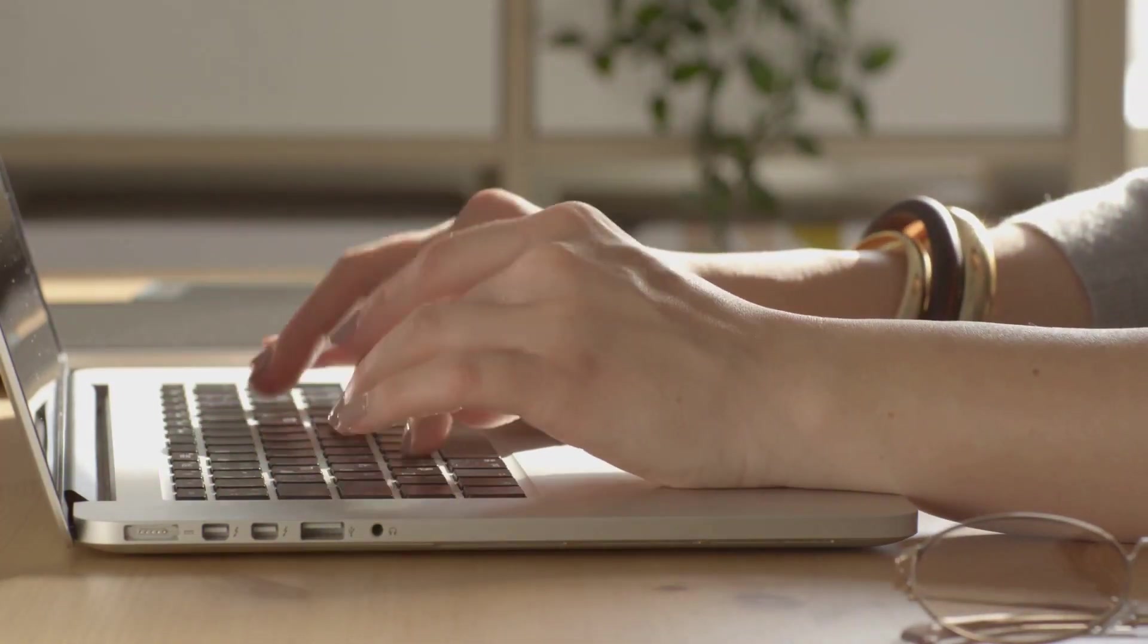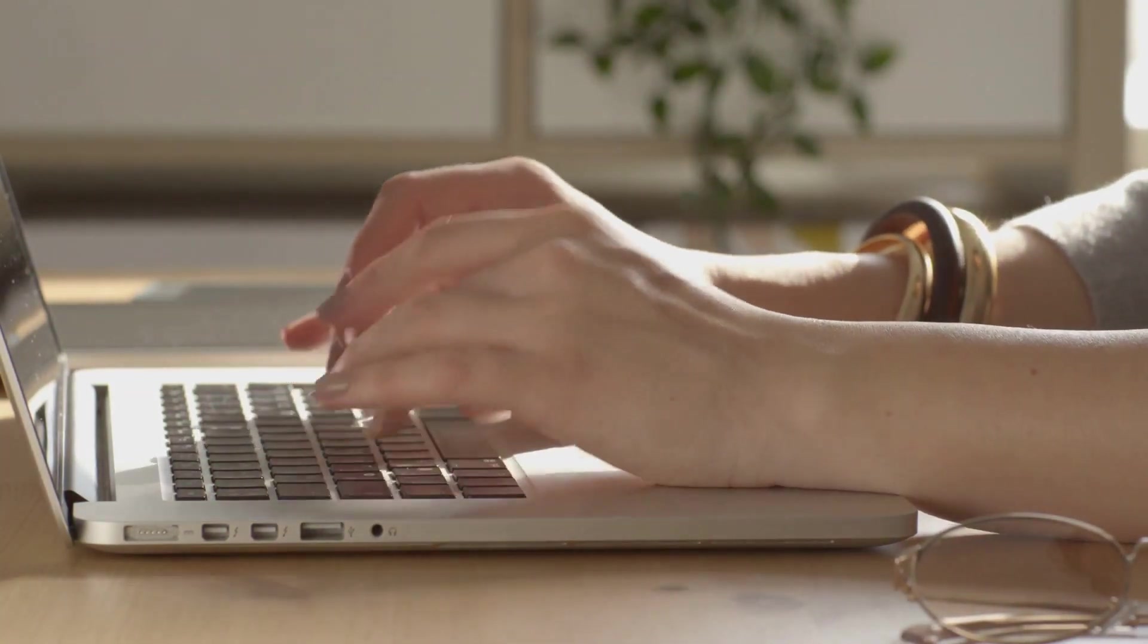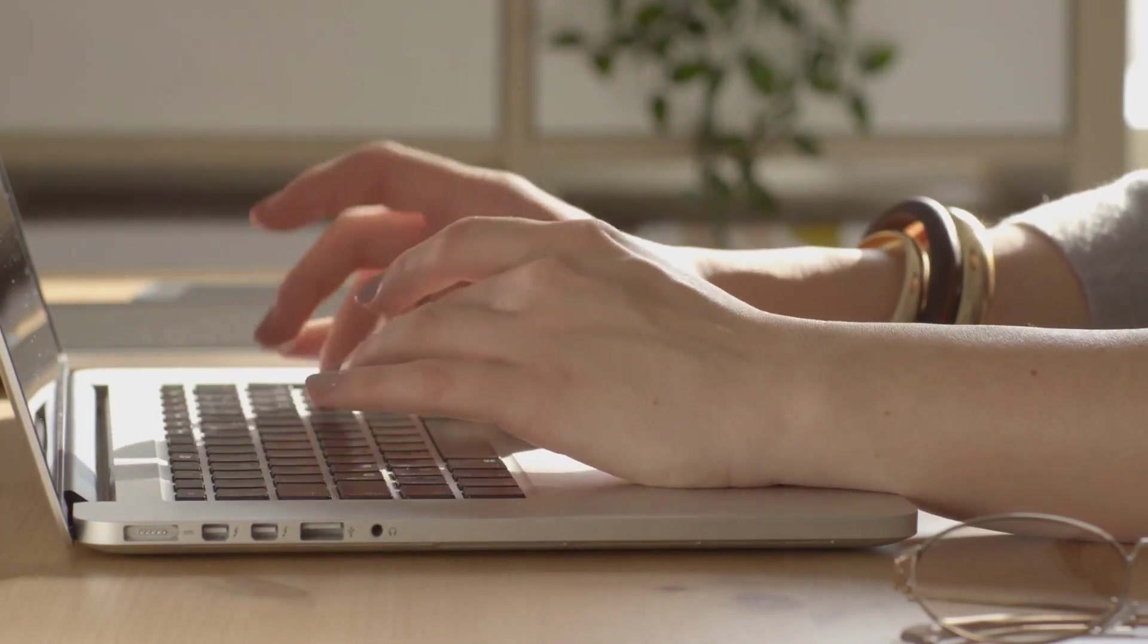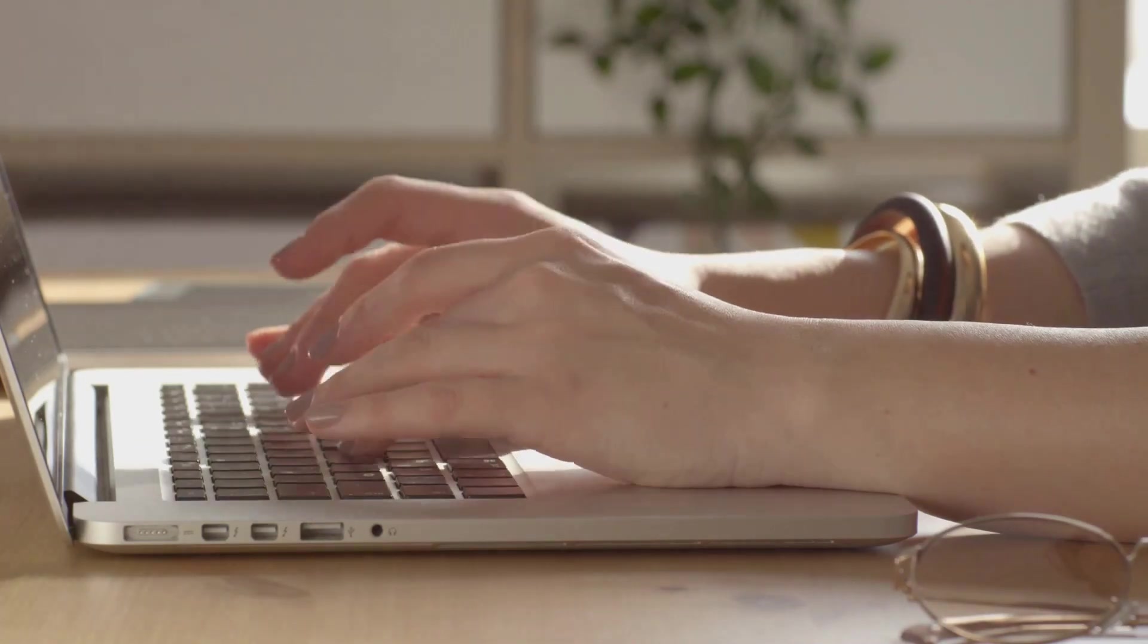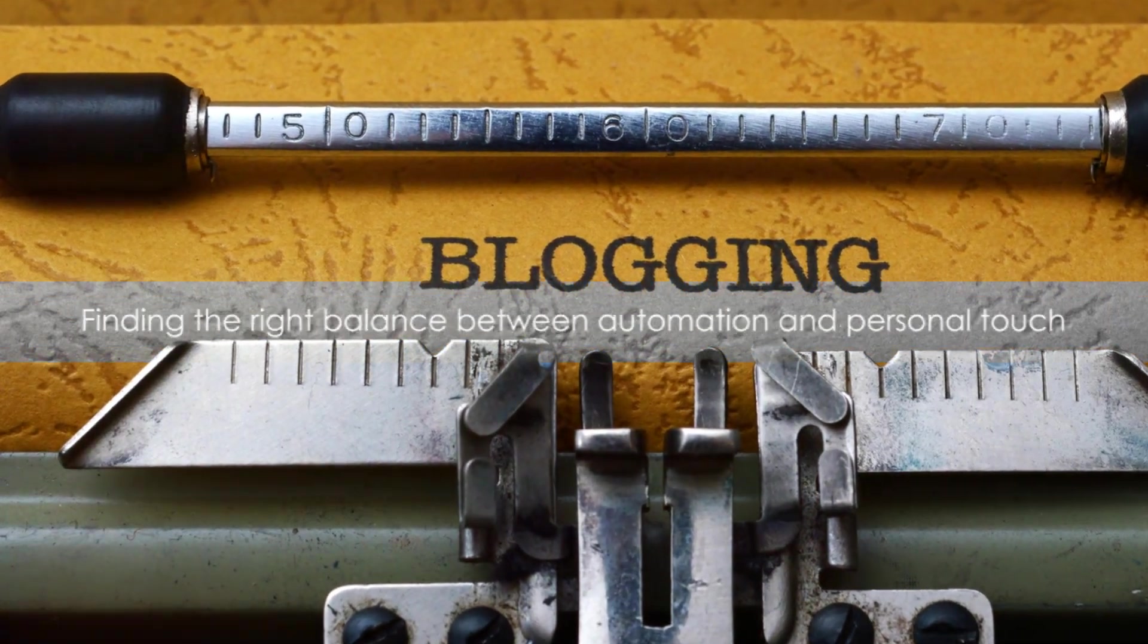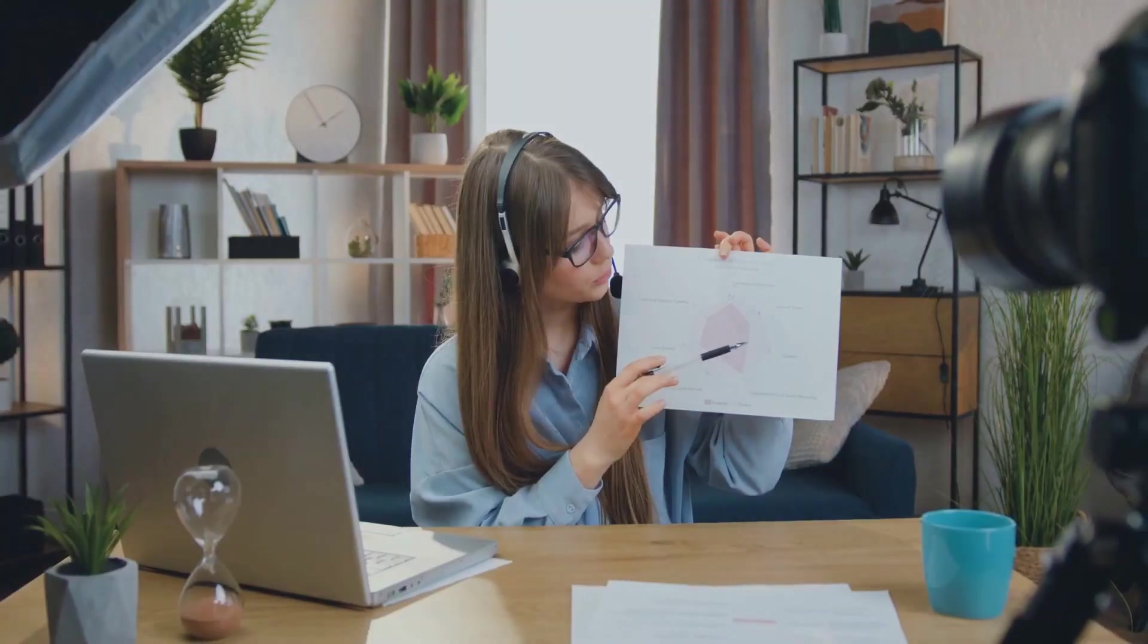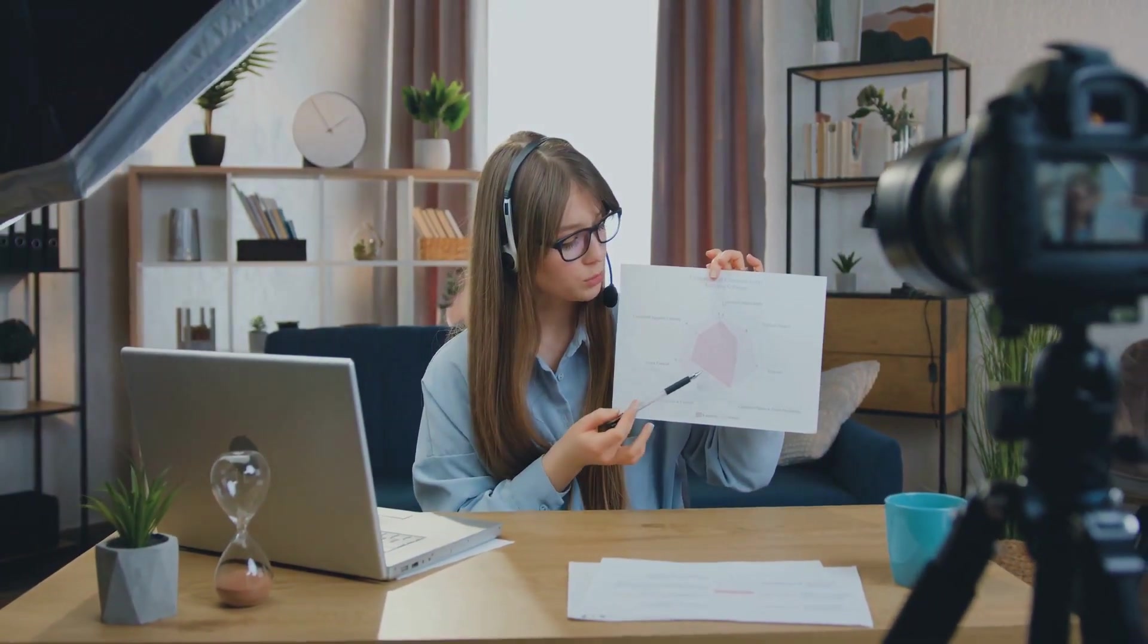But remember, while these tools can do a lot of the heavy lifting, they're not a substitute for your unique voice and perspective. Remember the key to successful auto-posting is to find the right balance between automation and personal touch. Happy blogging!